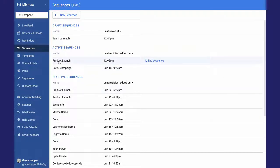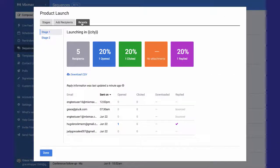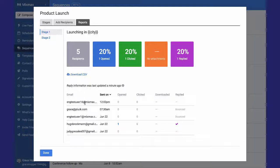If I click the name of the sequence here, it opens up the Reports tab for the first stage and I can see who this email has been sent to.